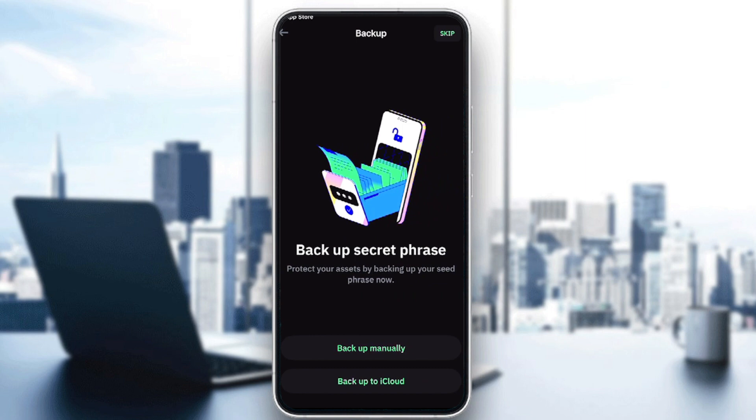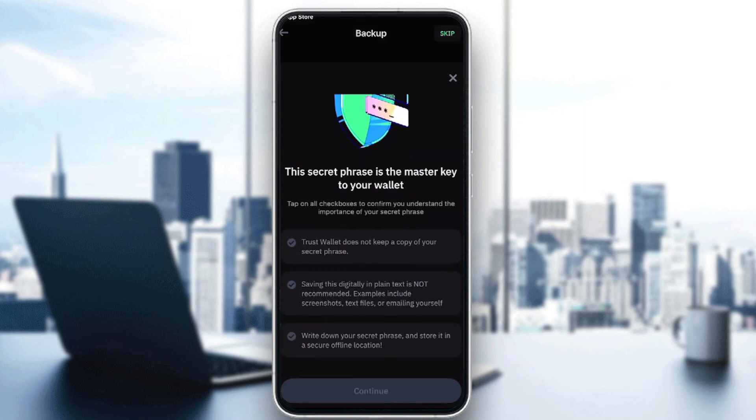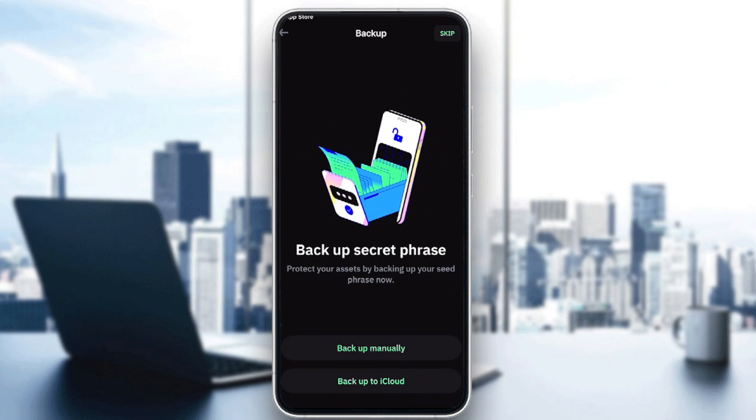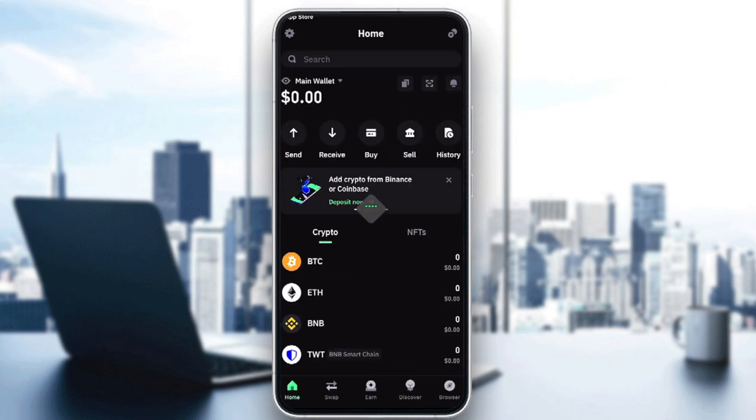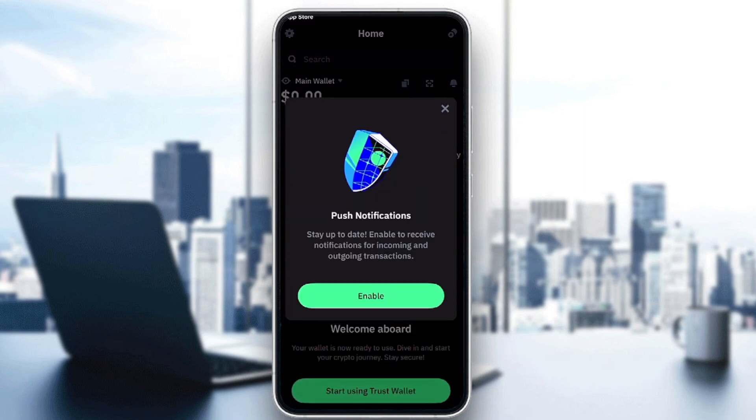For backup, we can backup the secret phrase manually or backup to iCloud. For now, we're going to do it later on, so let's skip this process. And here we go.